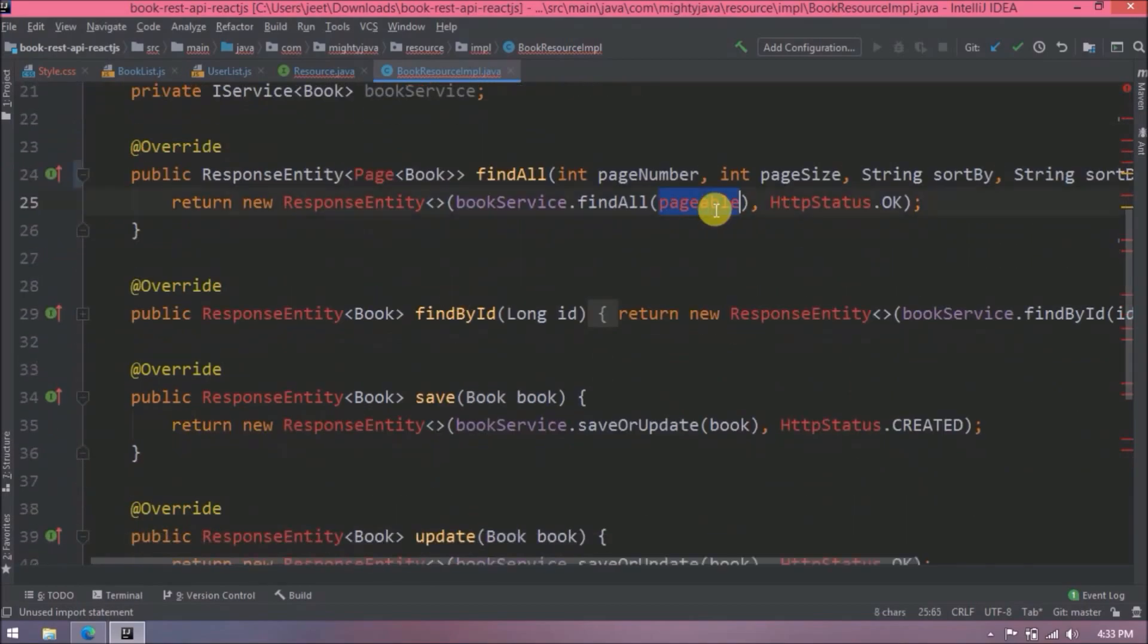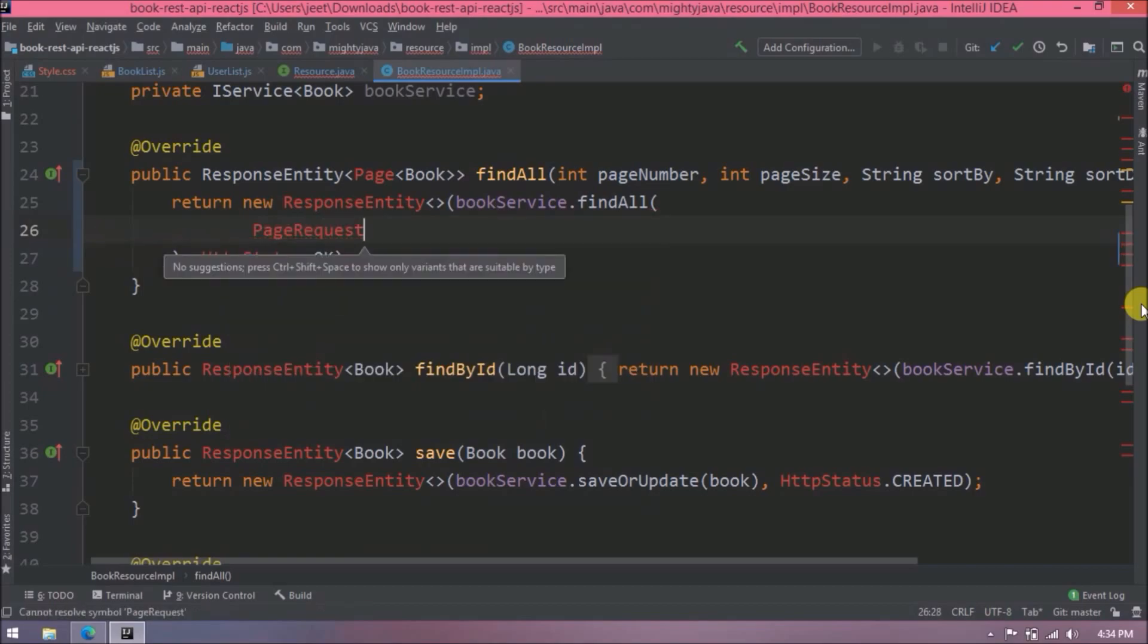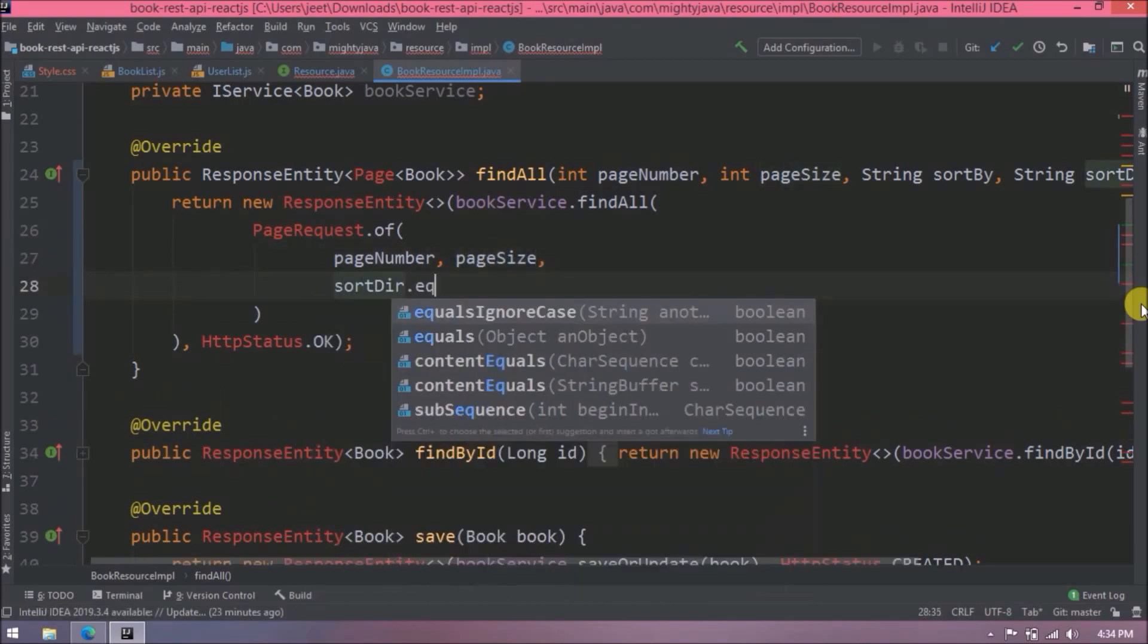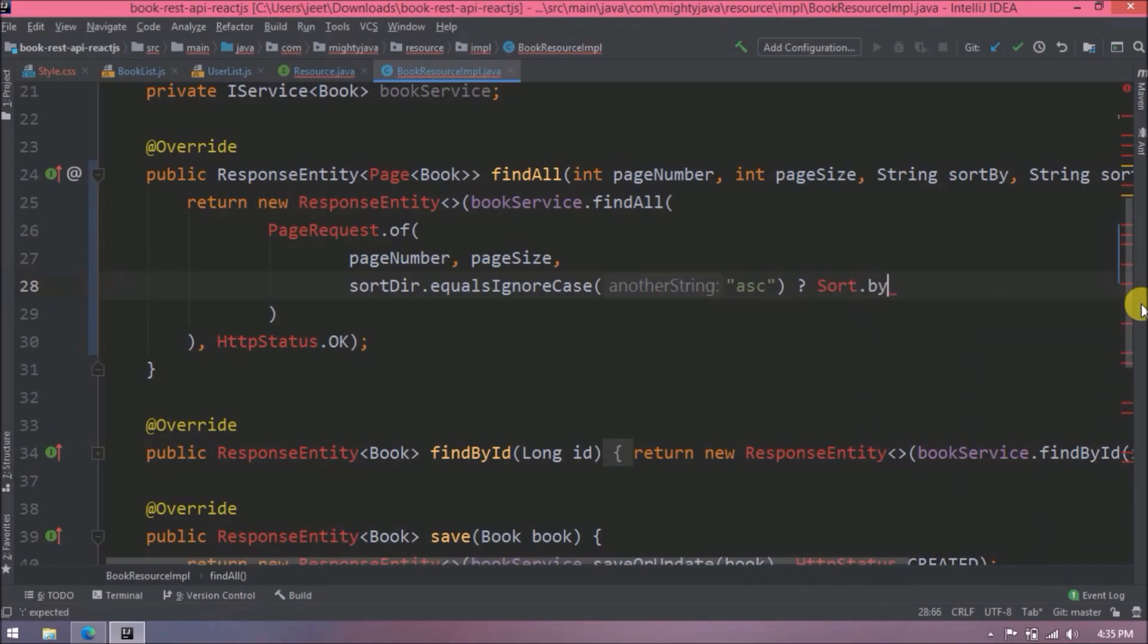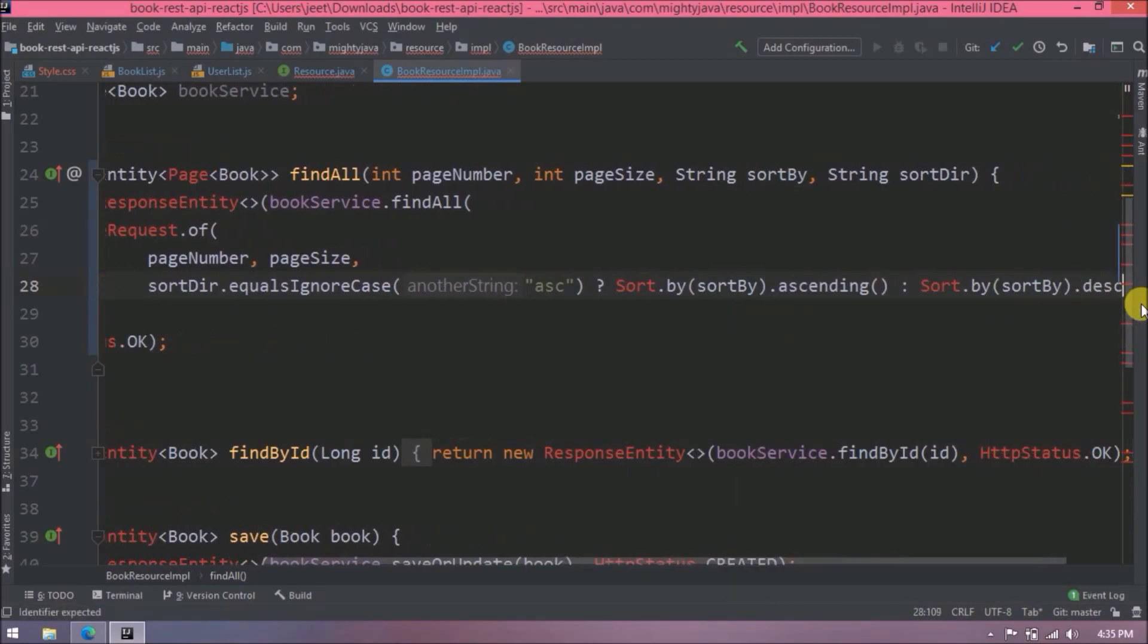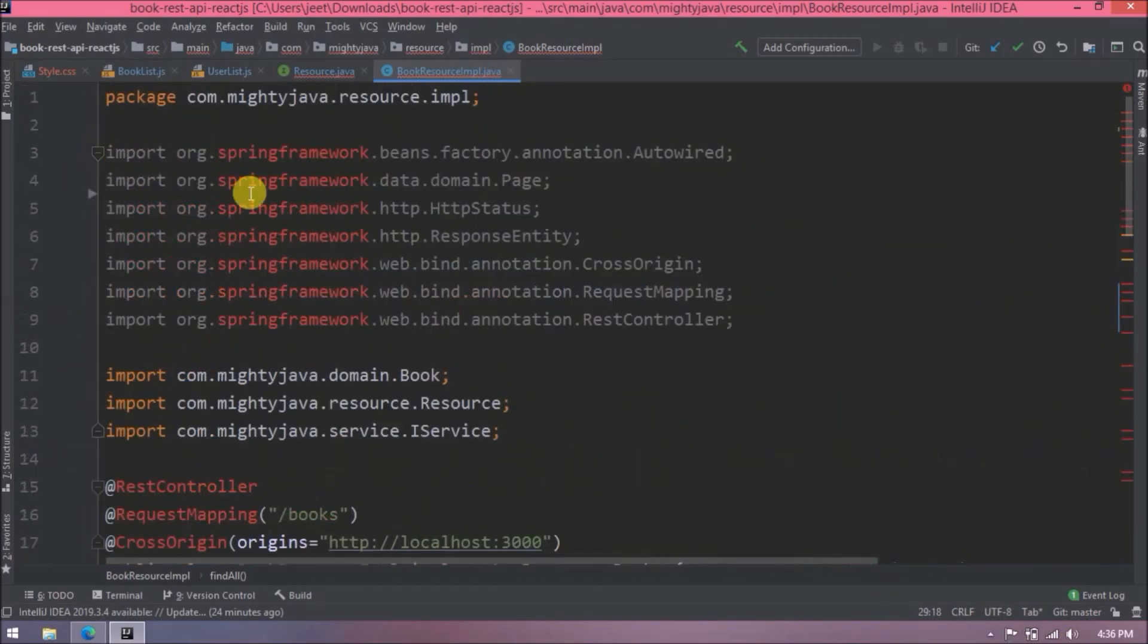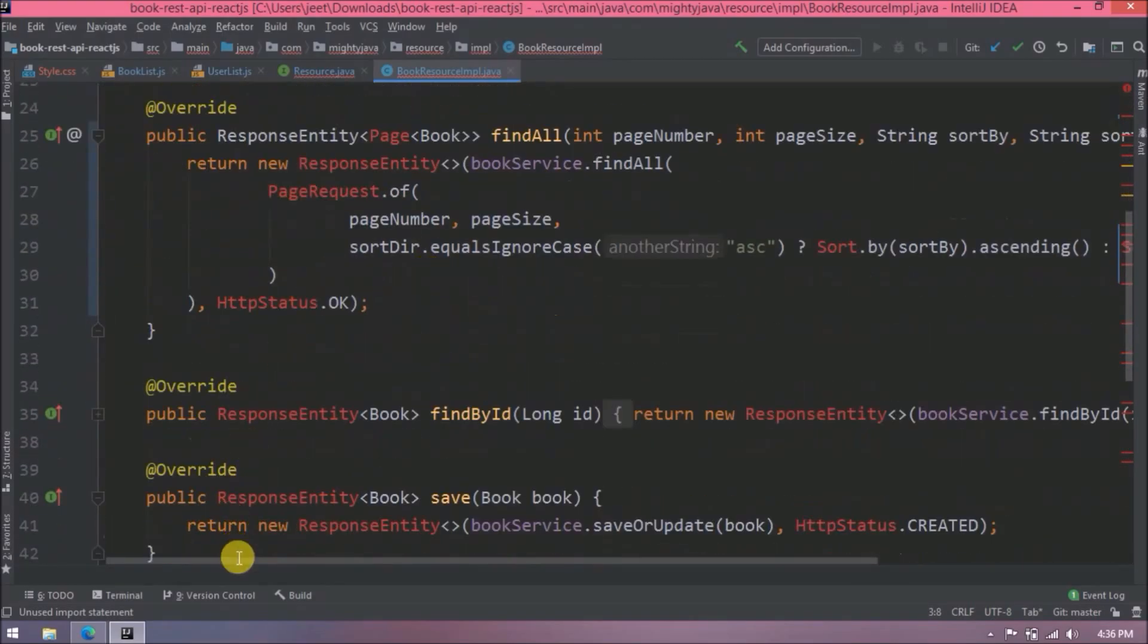Now here we will not pass Pageable directly here, just watch whatever code I am writing. Based on sort direction we will call ascending or descending method of sort class. This is the kind of standard code. We need to import sort also.